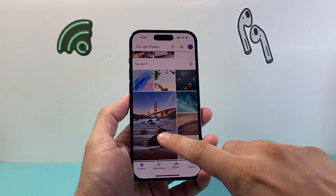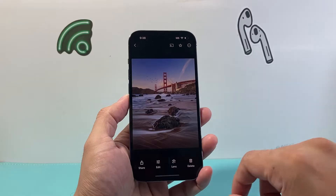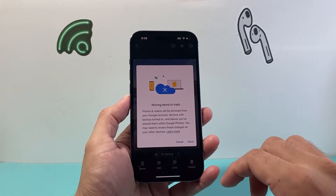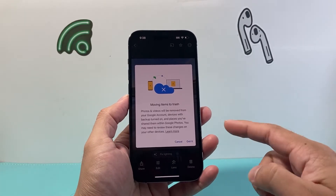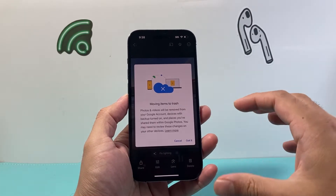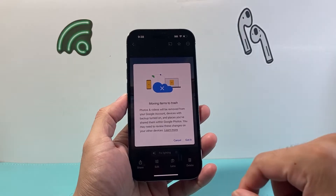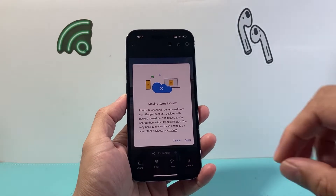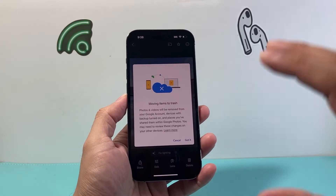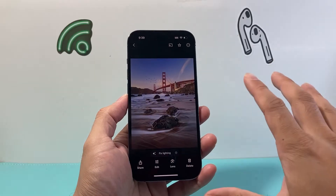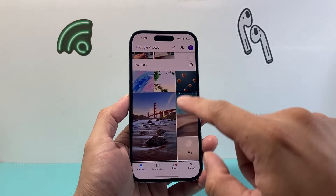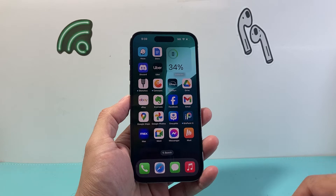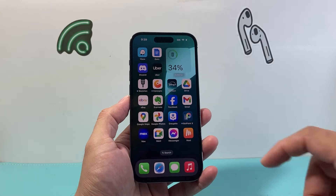If you open up the Google Photos app and you've backed up your photo and you're looking to delete a photo, it'll prompt you on the app to delete it from your phone and the app itself, which you don't want to do. So the trick here is going to be not deleting it from the app itself, but from your web browser.